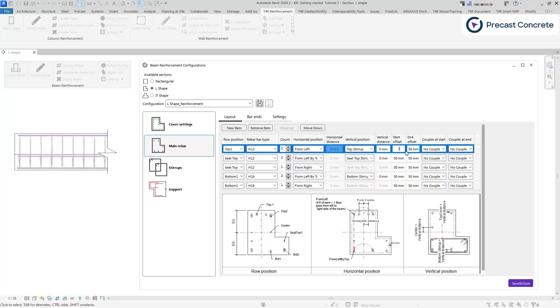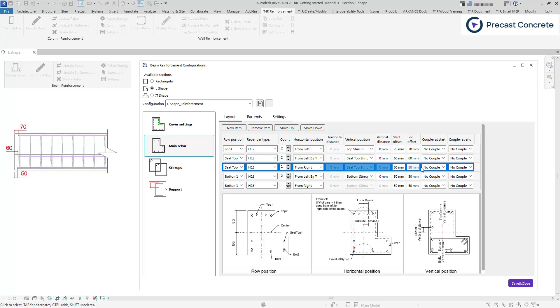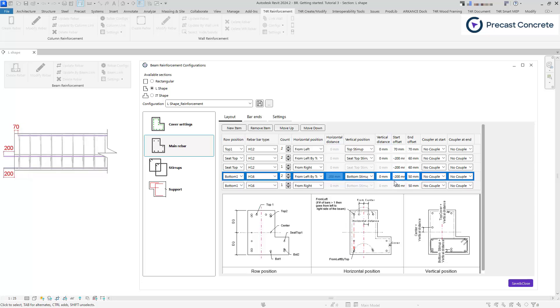Start and end offsets represent the rebar's displacement from the beginning and end of the beam. These values can be either negative or positive. A negative value indicates an extension beyond the beam, while a positive value offsets the bar from the beam face towards the center of the beam.